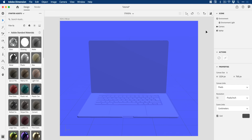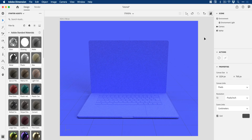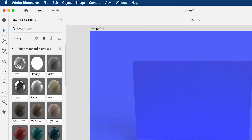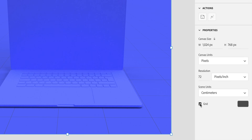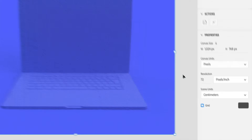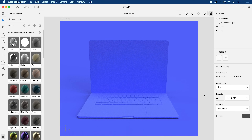Now it looks slightly different on the product because of course we have lighting in play and we haven't actually rendered this yet. So if we go up here we can click render, and depending on your processing power it will take more or less time. I'm also going to select the artboard, click on the size up here, and just deselect the grid.